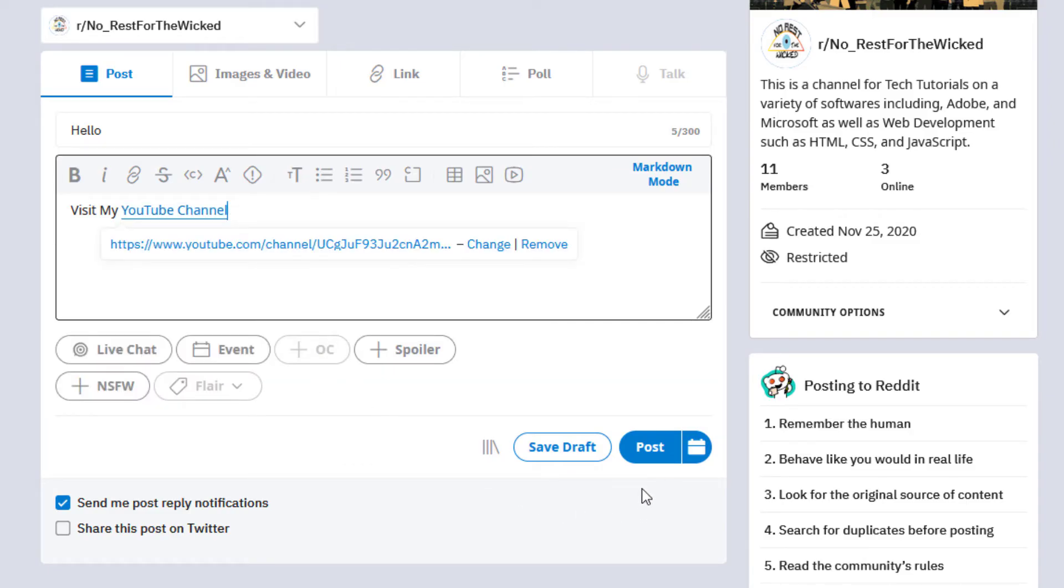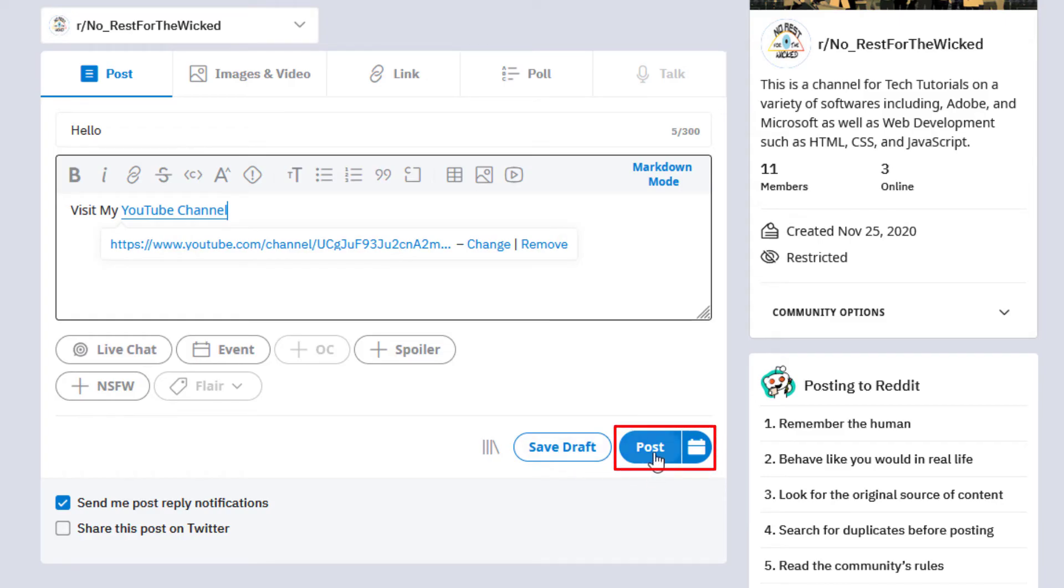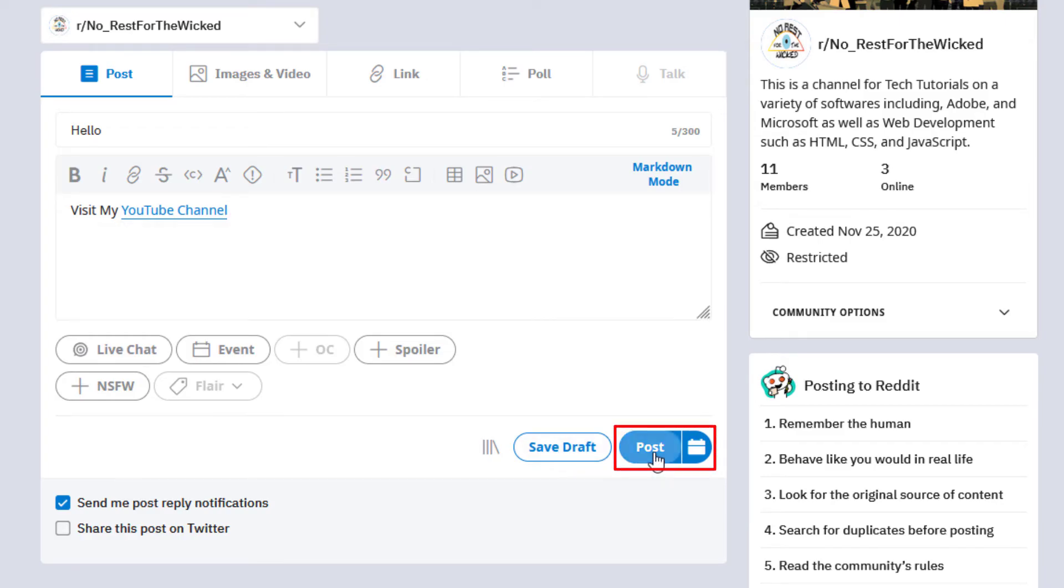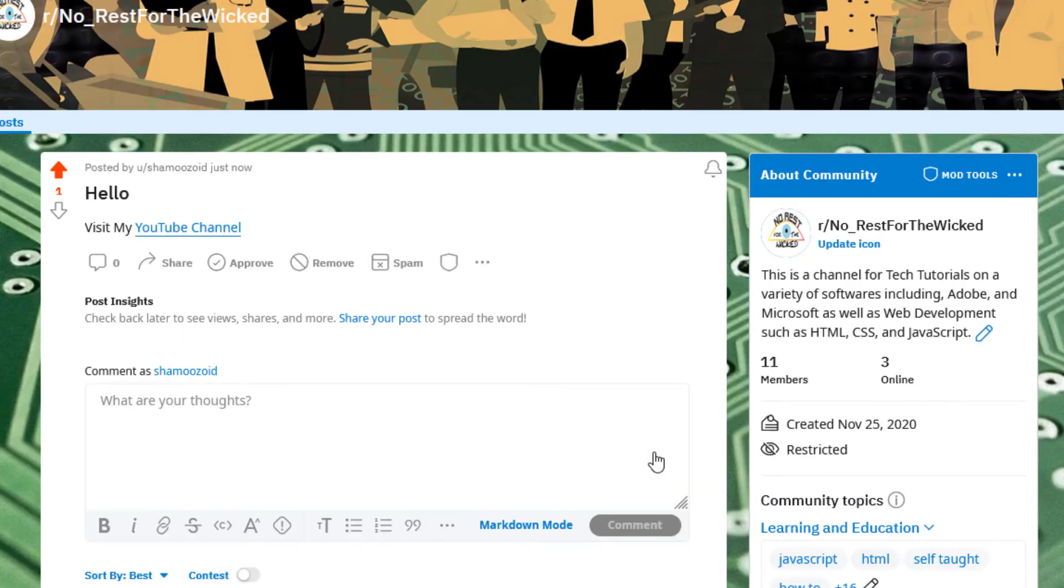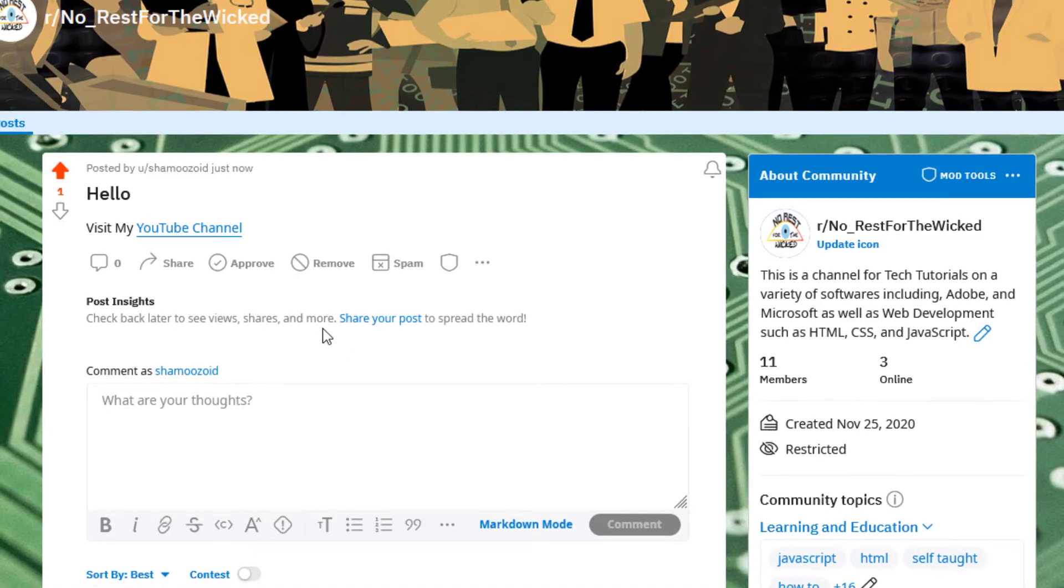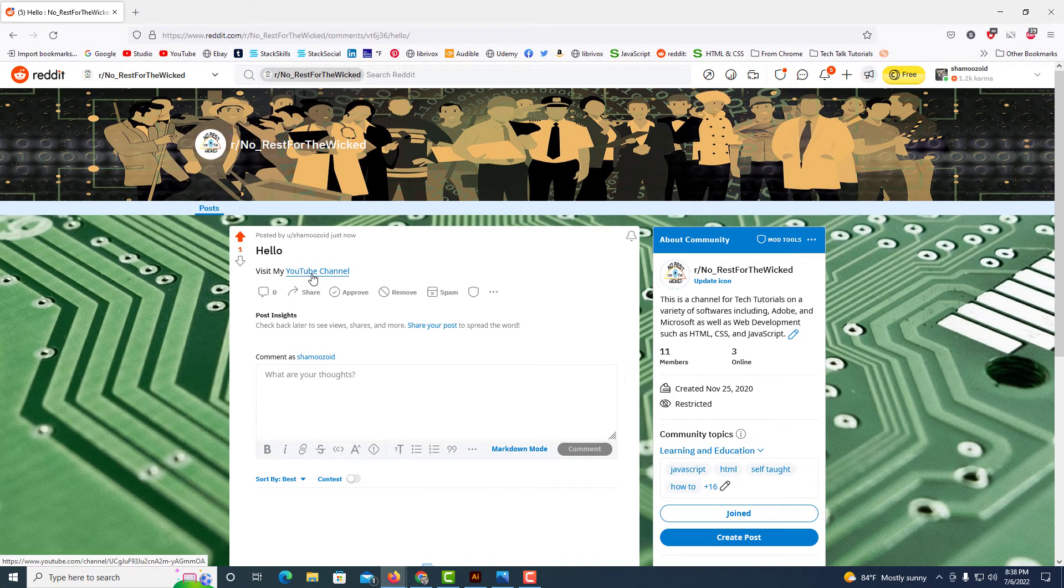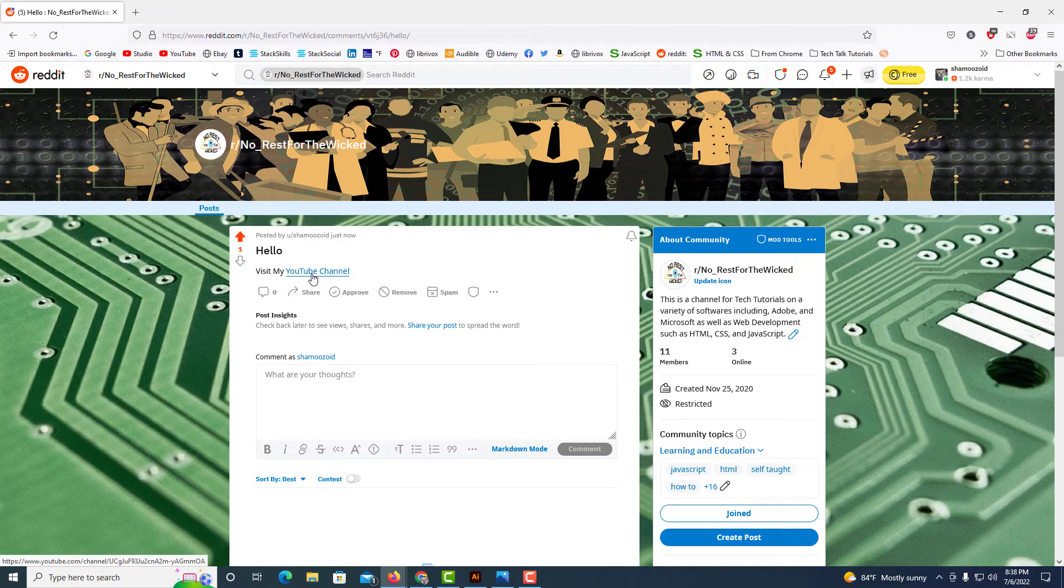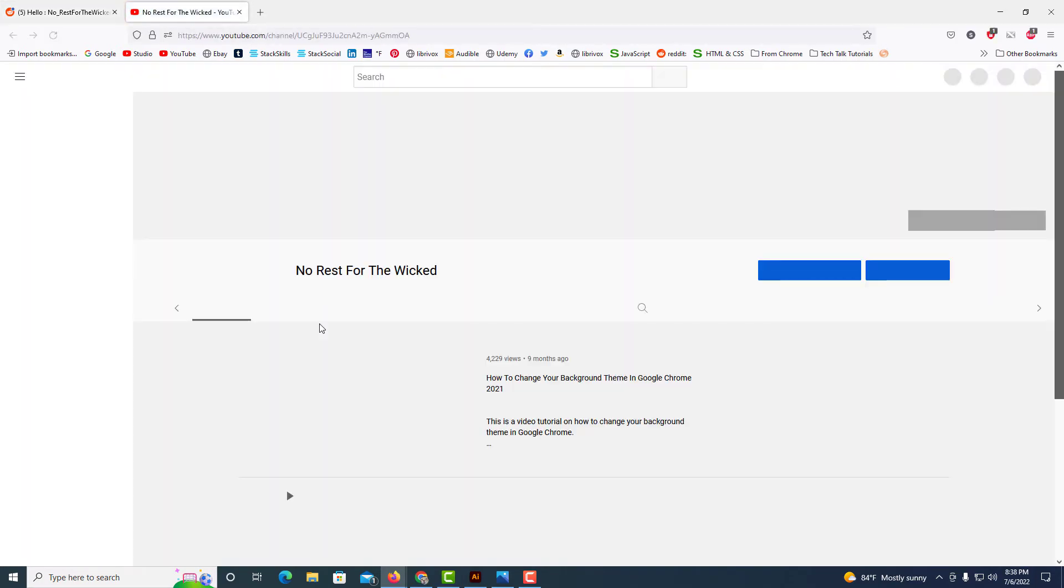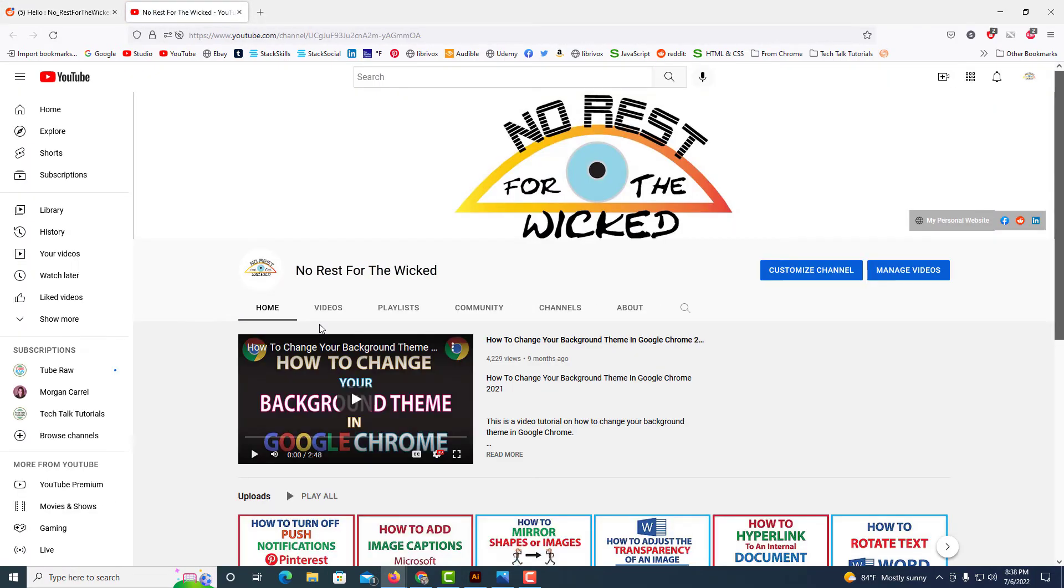Now I'm going to click on post. As you can see, there's an underline under it now and the text has changed to blue. I'm going to click on post now and here is my post here. If I click on this now, it'll take me to my YouTube channel. I'm going to click on it. It takes me over to my YouTube channel.